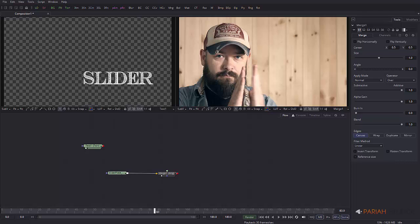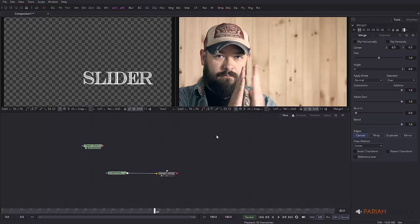Hi everybody, Rob here from ProOS Studios and welcome to this tutorial, which I'm making in response to a question I had on my YouTube channel. Somebody showed an example of text being revealed in a sliding fashion and wanted to know how this could be done in Fusion.